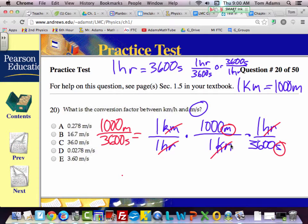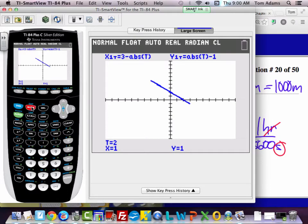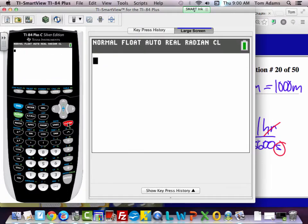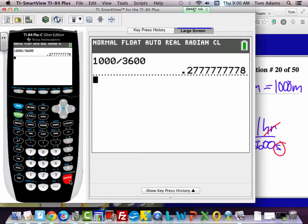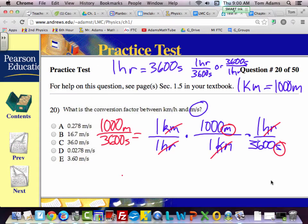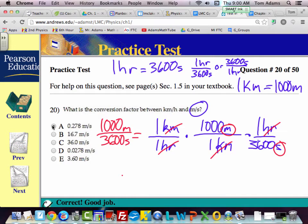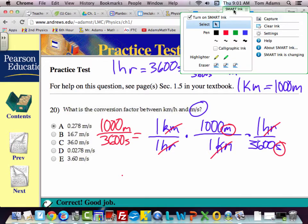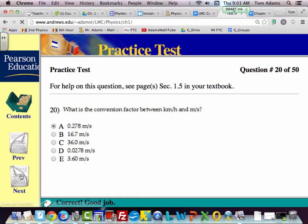You can just plug that in the calculator: 1,000 divided by 3,600. And you get 0.277 repeating. So what answer is that? A. Any questions on that one? All right, let me clear all that out and let's move on to the next one.